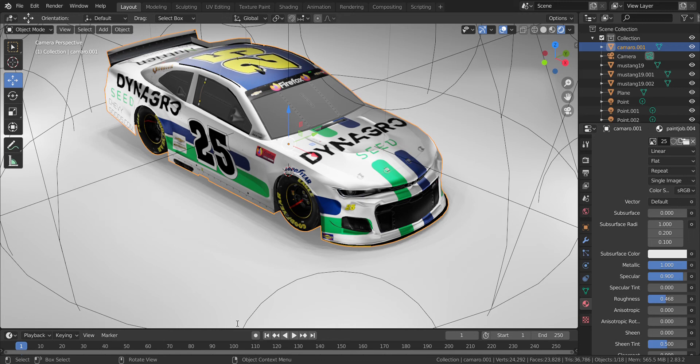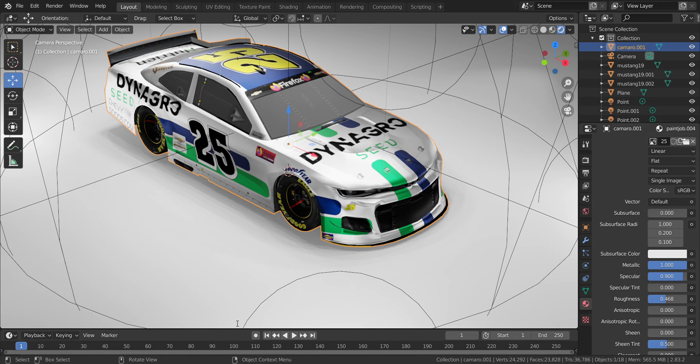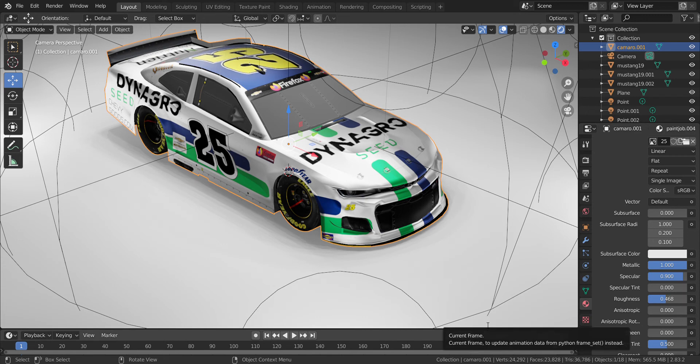I just like to name it the number, and for when it's not a real scheme, I just like to name it the number and the sponsor. So this one was Dyna Grow Seed, and I save it as a PNG, save as image.